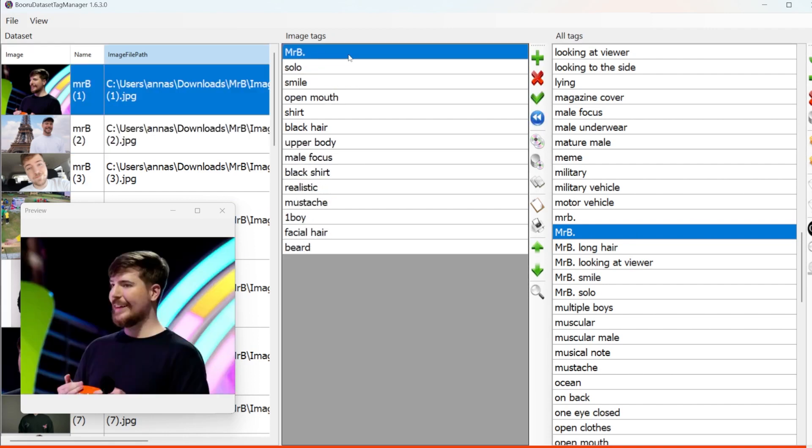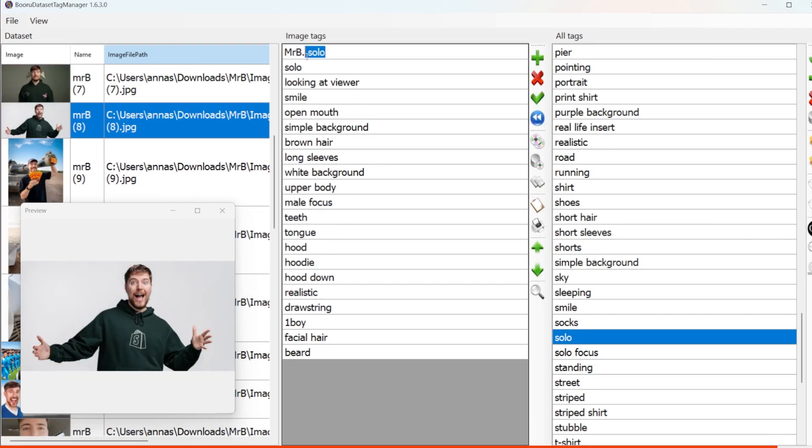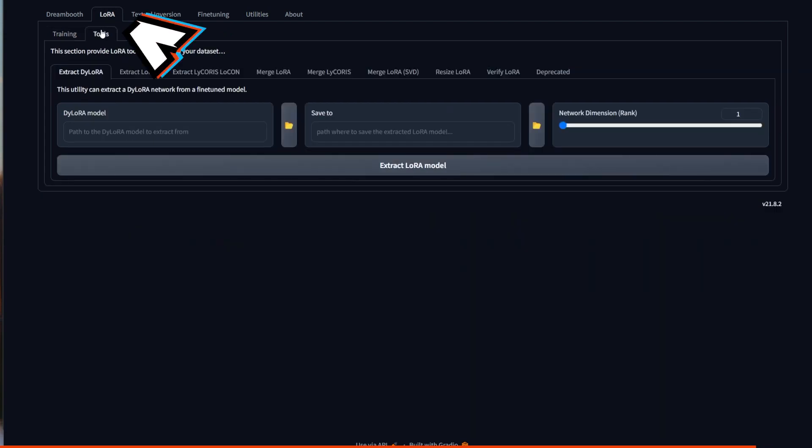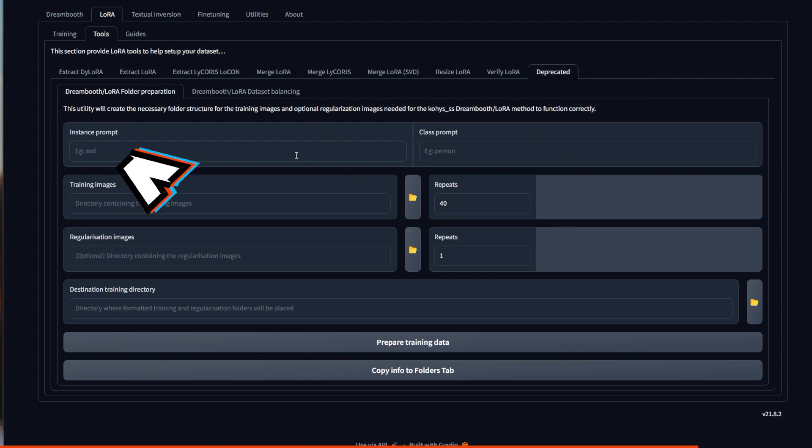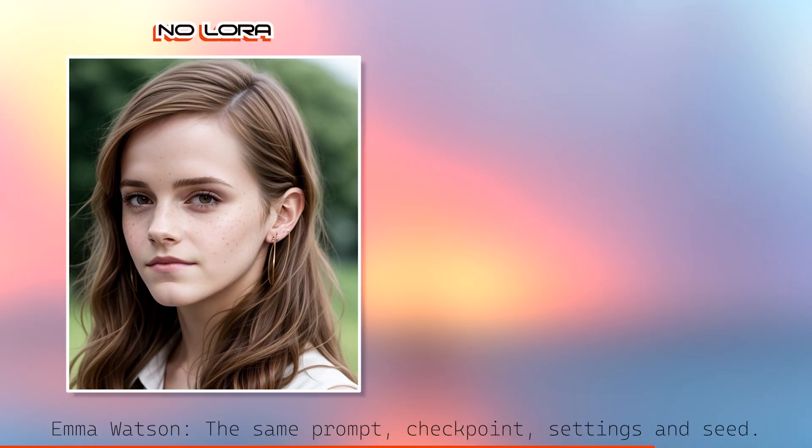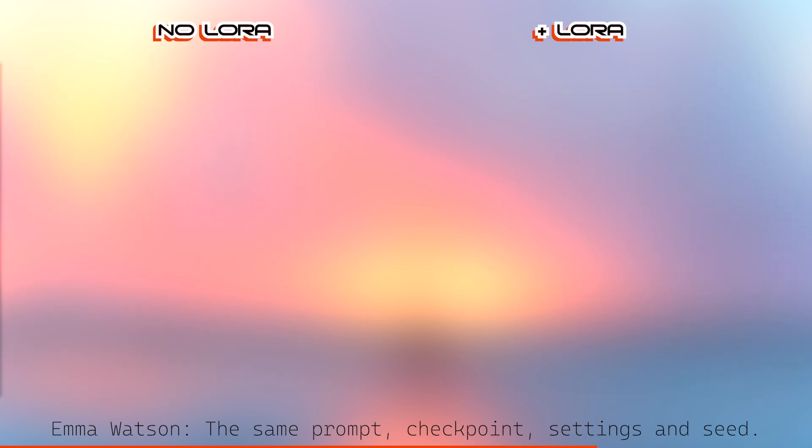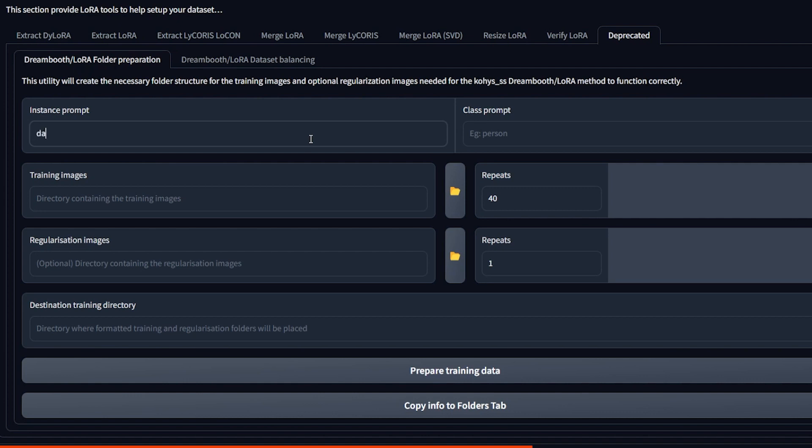So if you remember, I created three folders for Mr. Beast and you can do that yourself or you can also go to LoRa, Tools, Deprecated and then it will help you create these folders and everything properly. So for instance prompt, you have to type in something what you're training or who you're training. And if you're training a famous person, it is a good idea to type in their actual name because potentially Stable Diffusion already has information about them or has been trained on some of their images. So it will only help your LoRa. For Mr. Beast, I would just type in Mr. Beast. For this style, I'm just going to write Dark Shine because I can't think of anything else at all. Now for the class prompt, it's your classifier like woman, man, object, person, style, dog and so on.